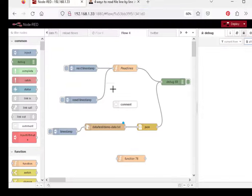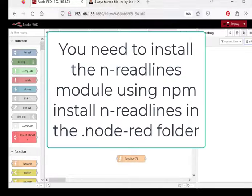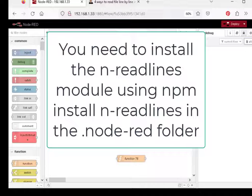Now Node-RED is obviously Node.js based, so we have access to the Node.js modules and I believe I had to install the module before I could actually use it. I will check that and I'll put a note in the description below. It was a few weeks ago that I actually created this flow so I can't actually remember.